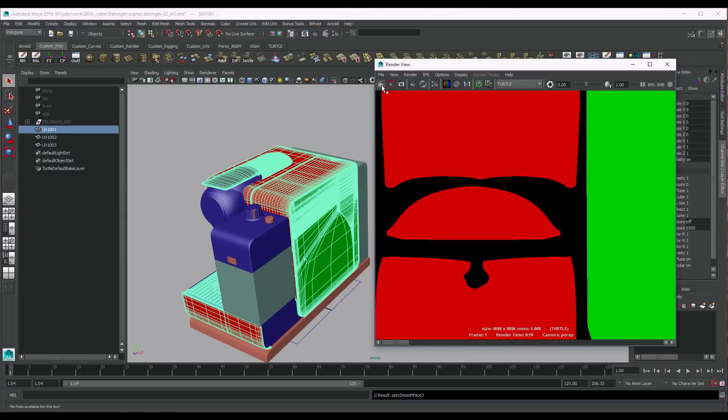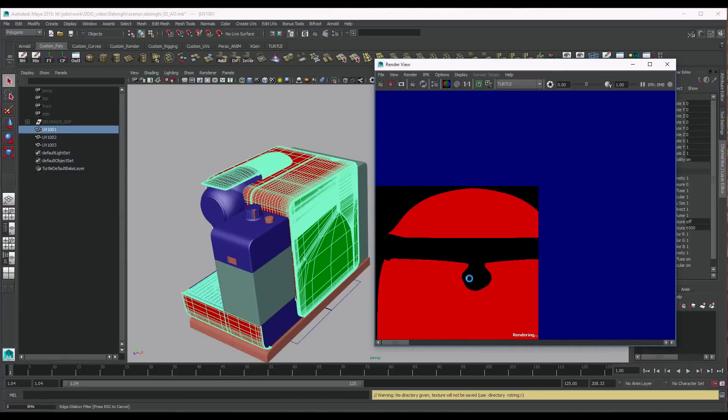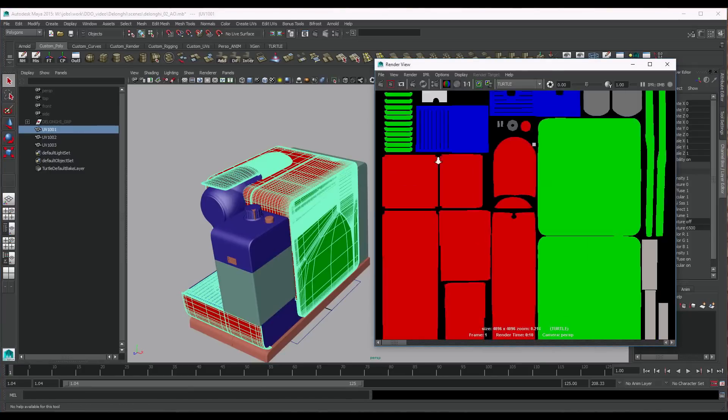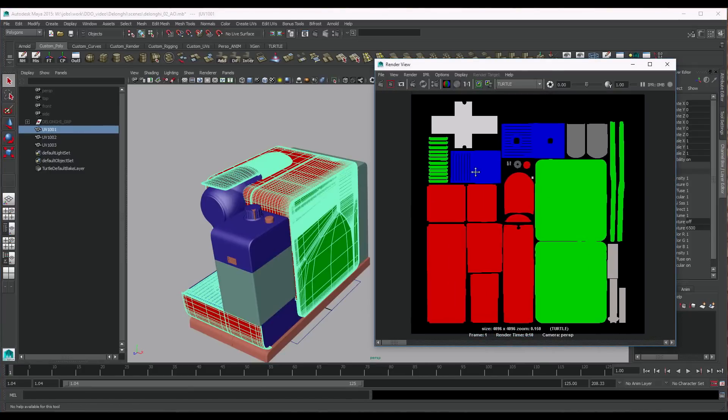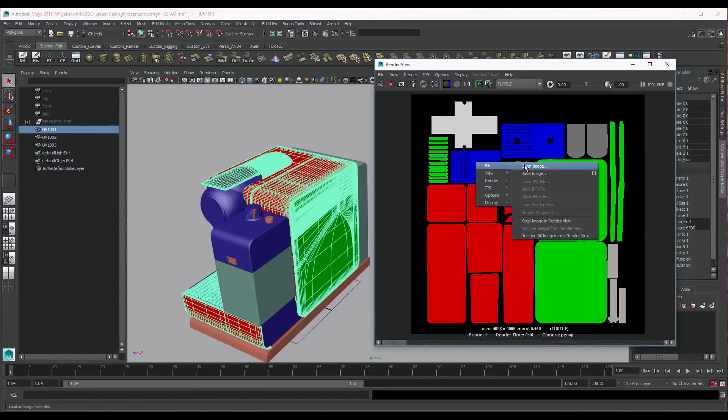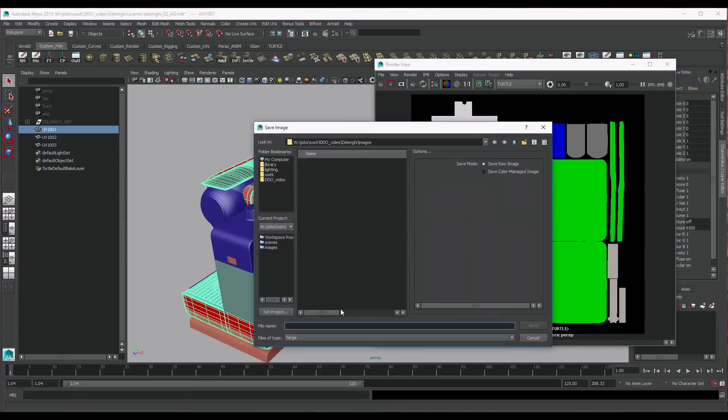Let's remake our IDs. When saving the maps, we will make sure to put the UDIM number into the name too.